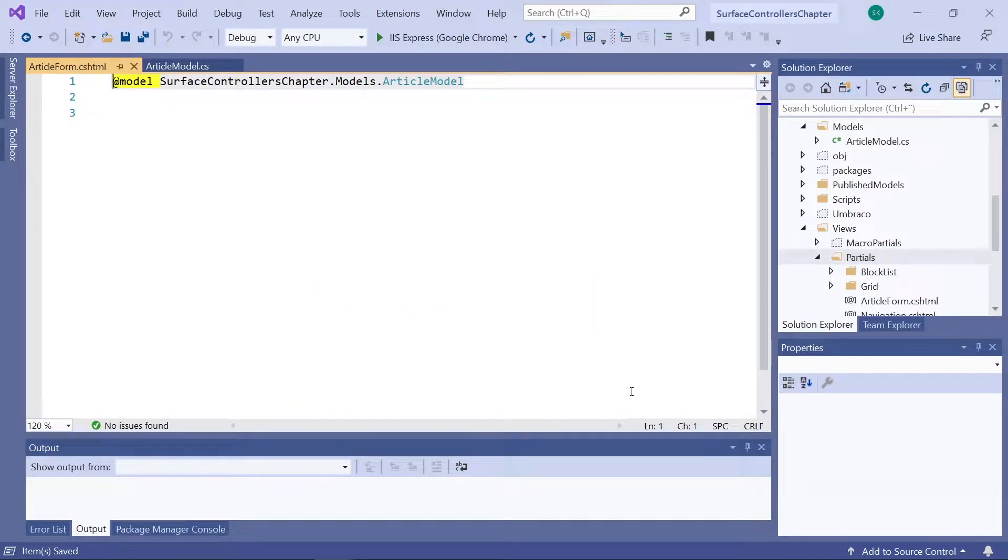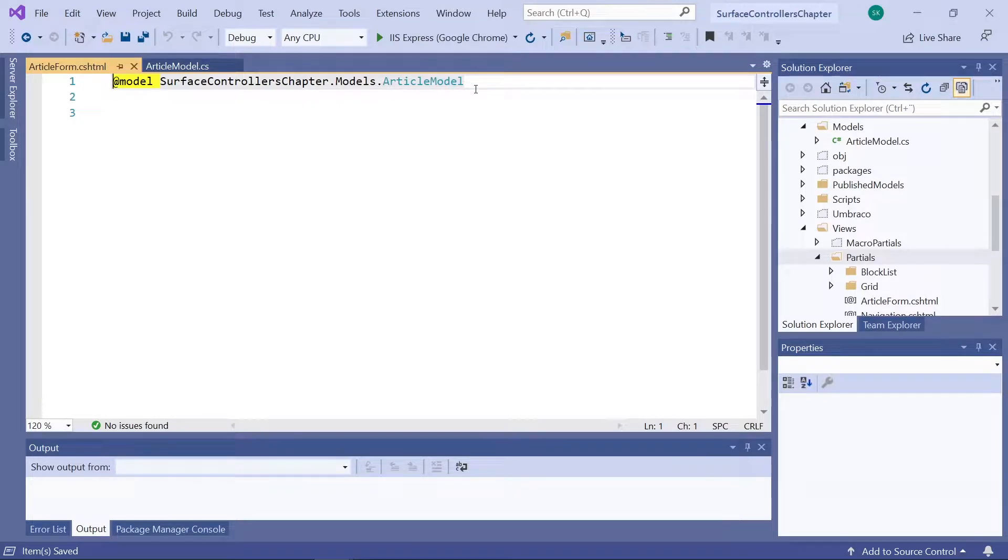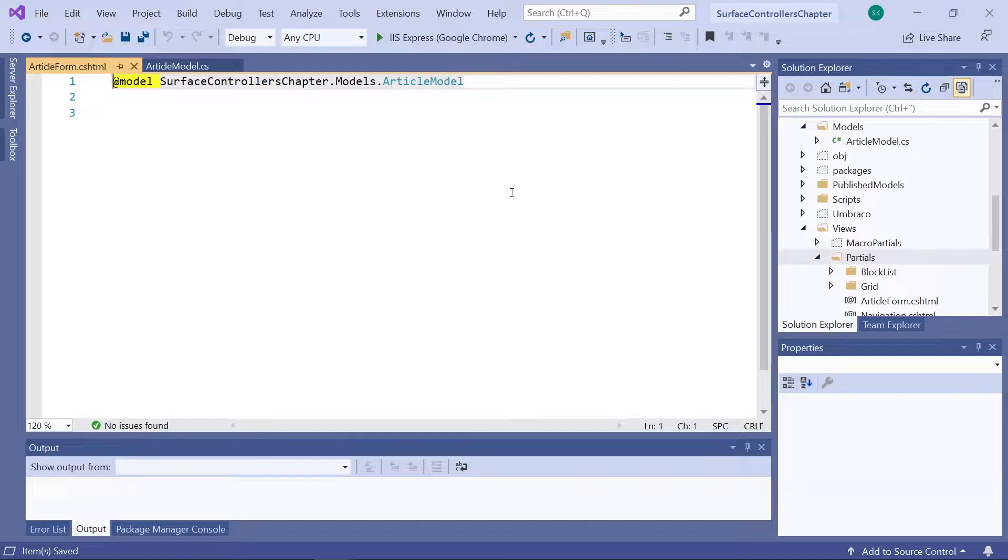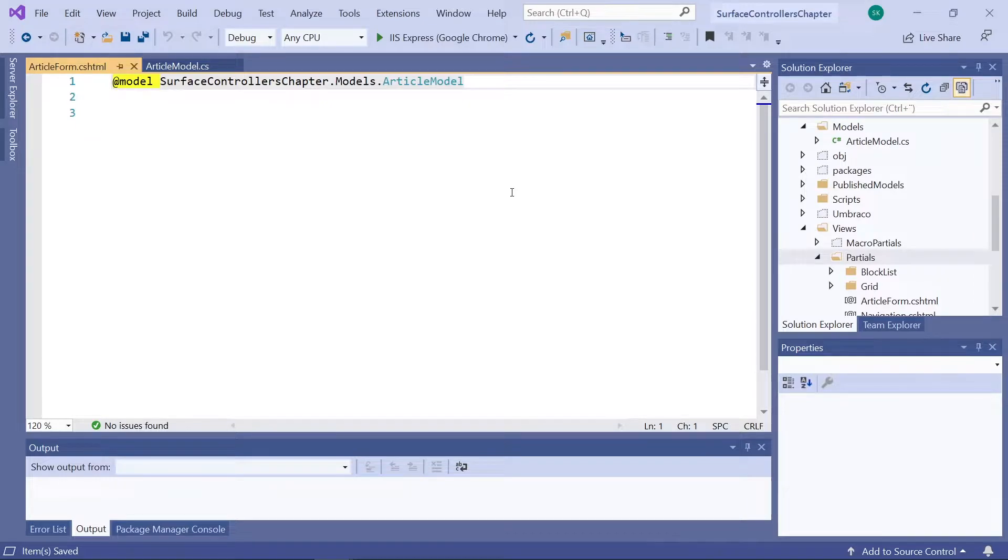There we go. Our view has now been created and it's using our article model, which means we can use strongly typed. Now as we already have the structure for our form in a template, let's copy that in here so we don't have to start all from scratch again.